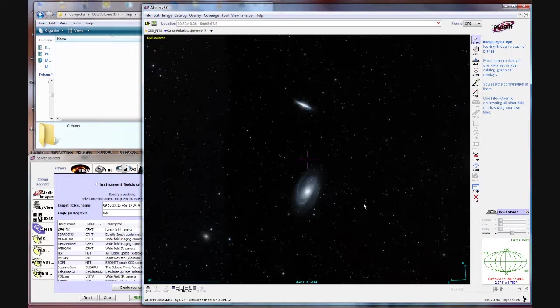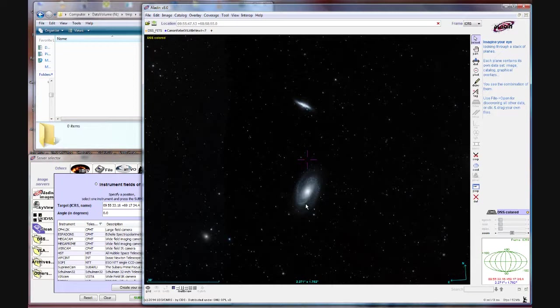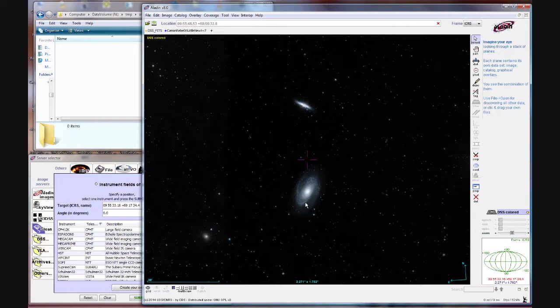So all we've done up to now is just load an image of our target objects. Now to plan an observation you need to figure out how to frame those objects within the field of view of your telescope CCD combination. And online there's several sites that can help you compute the field of view for your given combination.